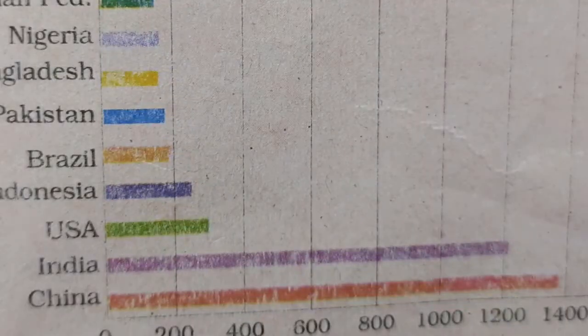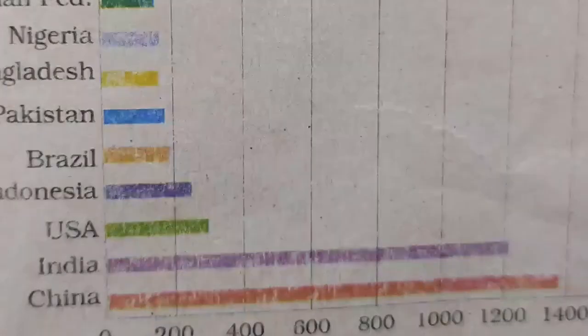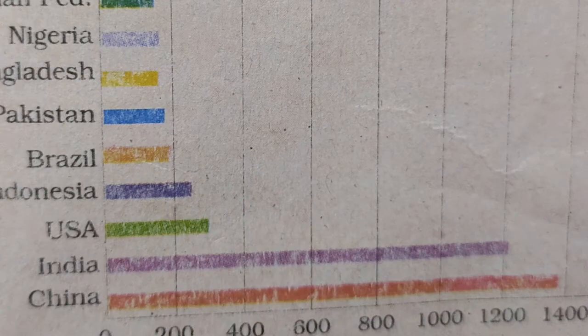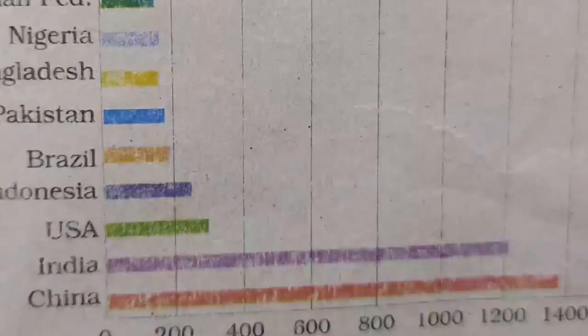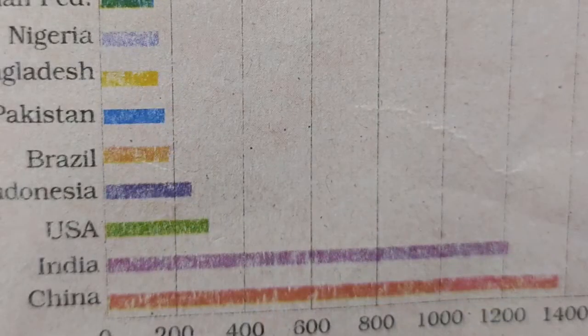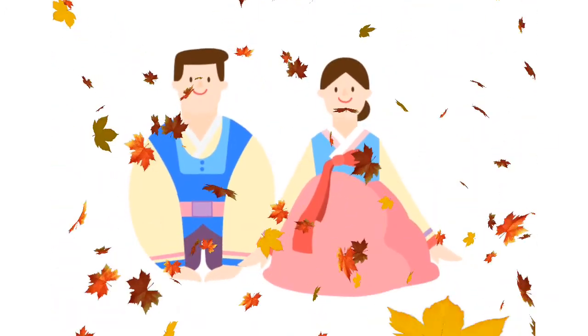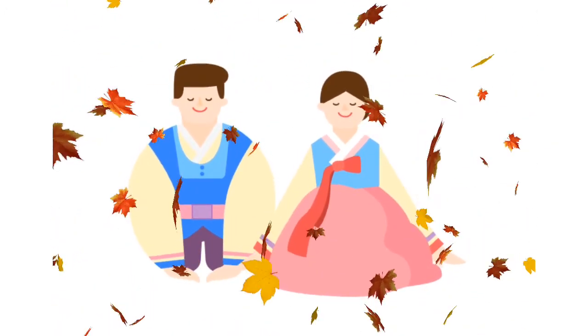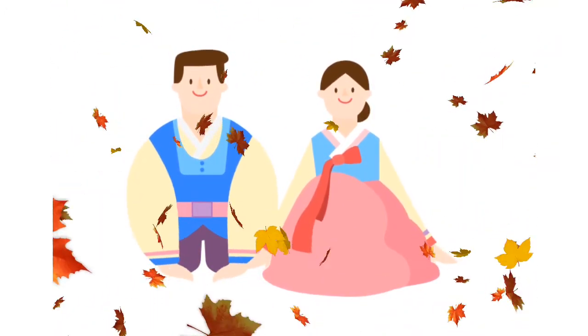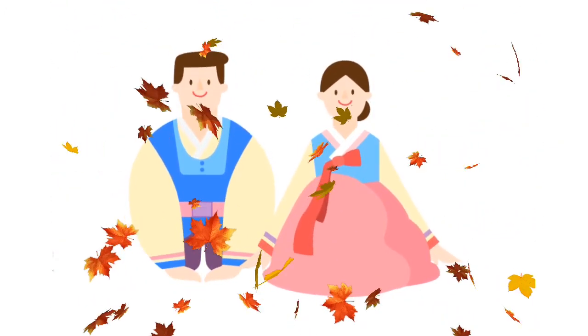Children, we should also know why the population distribution is so uneven in the world, but that will be covered in another video. Till then, take care. Thank you.